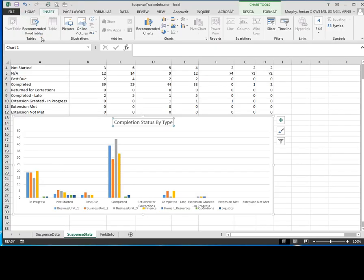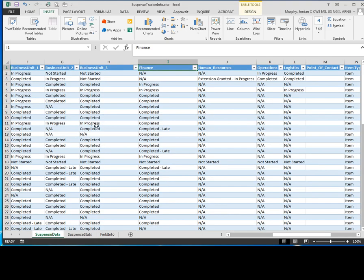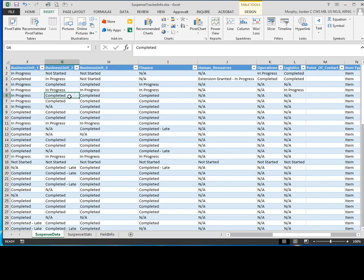Once you complete that, you need to ensure that the data will update. So what we have here under the suspense data, this is just a current picture of the data. It doesn't automatically refresh when SharePoint is updated, nor does this data update SharePoint. So if you change this, it's not going to change your SharePoint. So the connection between SharePoint and Excel is read-only and it can only pull data from SharePoint. It doesn't push data back to SharePoint.